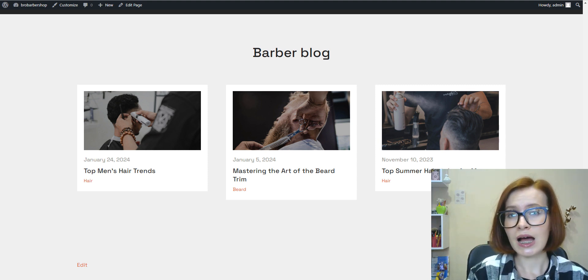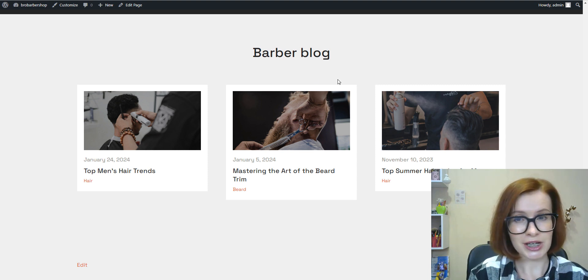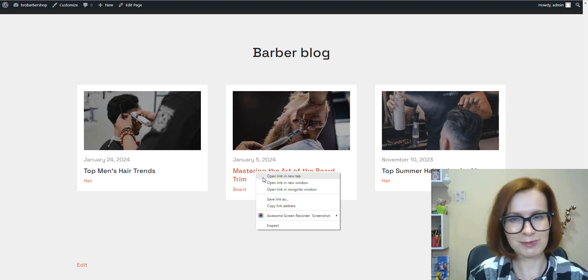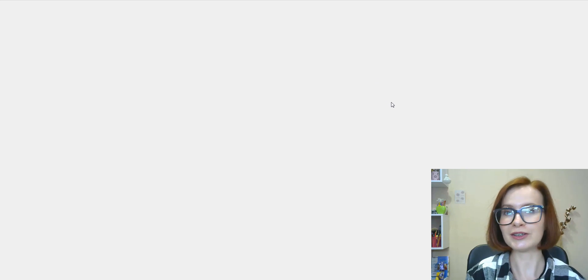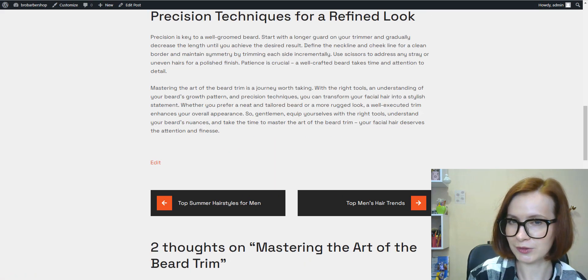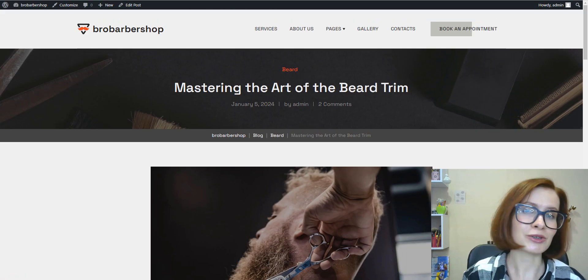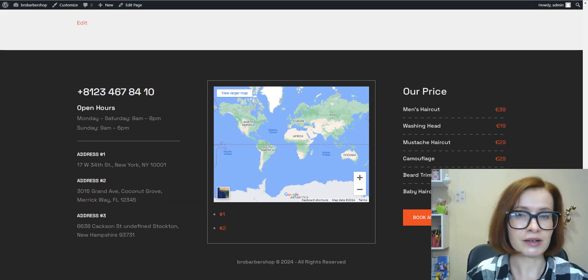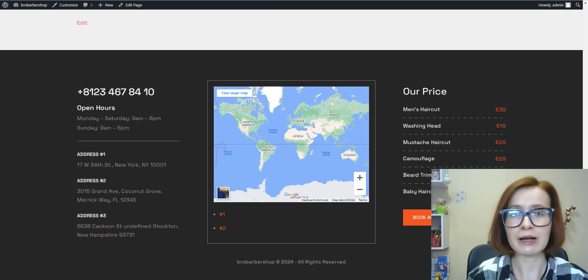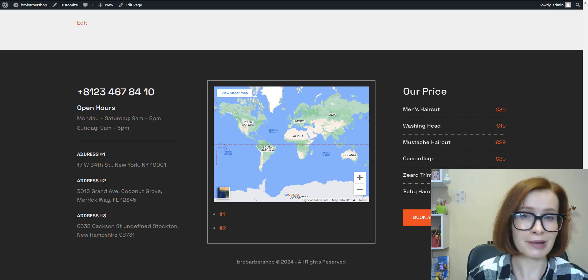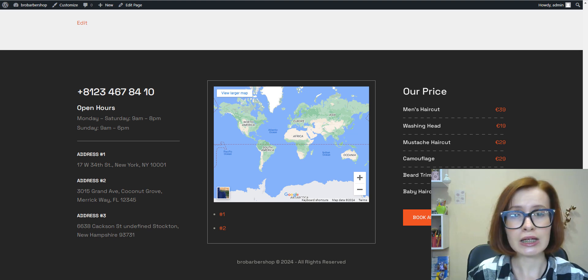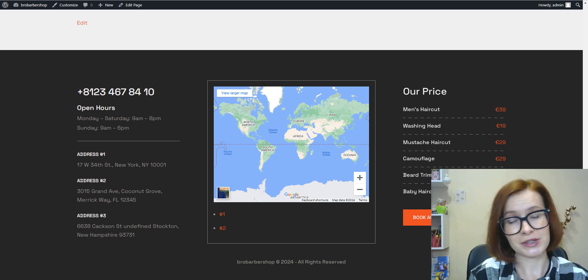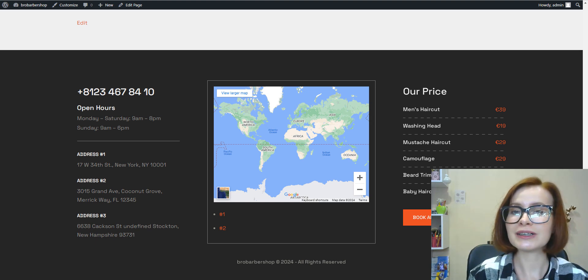Last but not least, a built-in blog section featuring recent blog posts where you can share grooming tips, styling advice, and industry insights with your audience. In general, maintaining a blog helps you not only provide valuable content to visitors but also improve SEO. And finally, the footer of the theme contains contact information including phone numbers, open hours, and a map of the barbershop's location, and all these make it easy for visitors to get in touch.